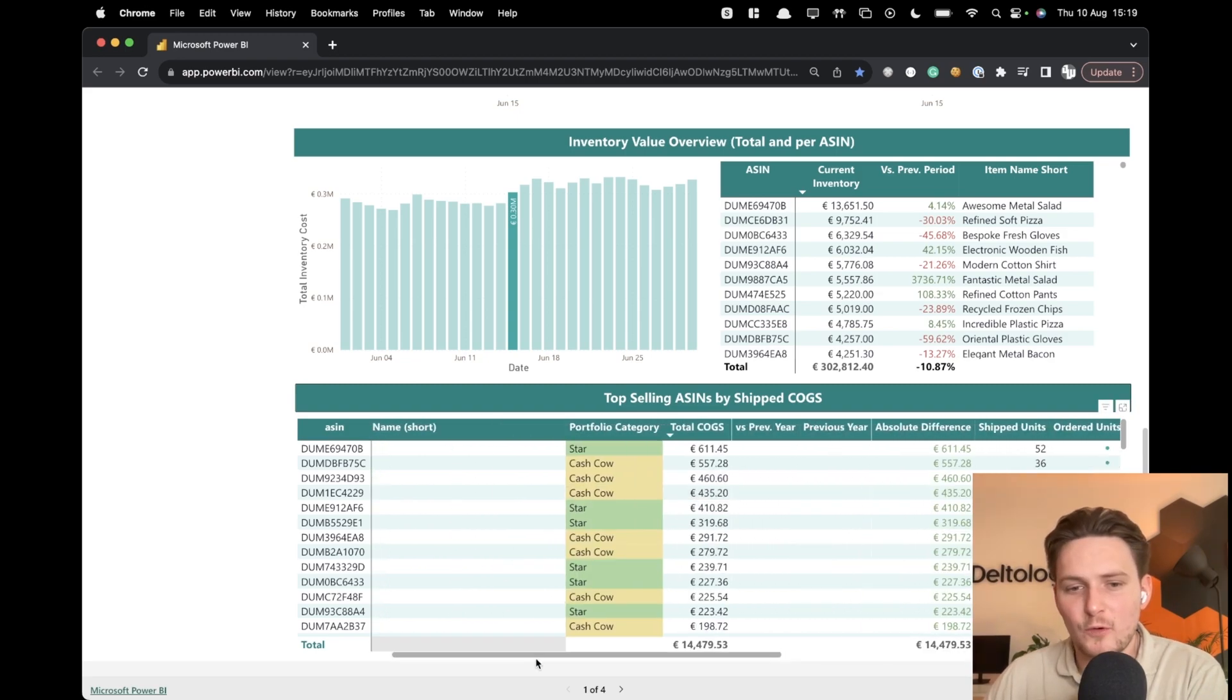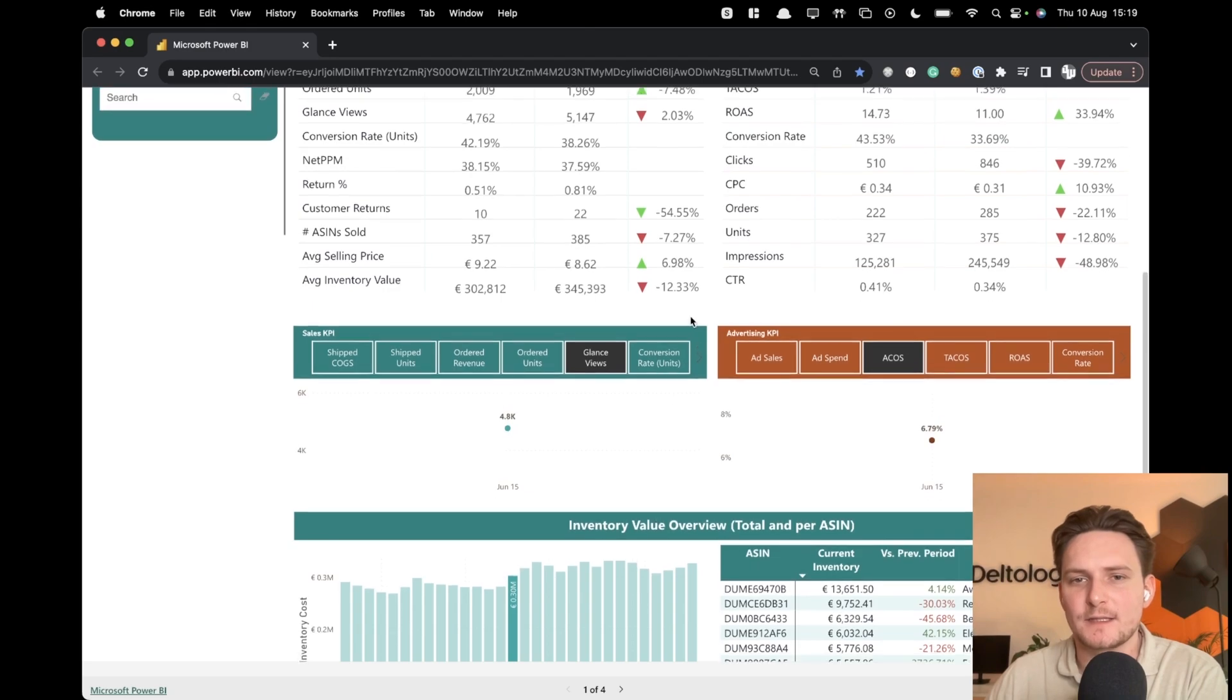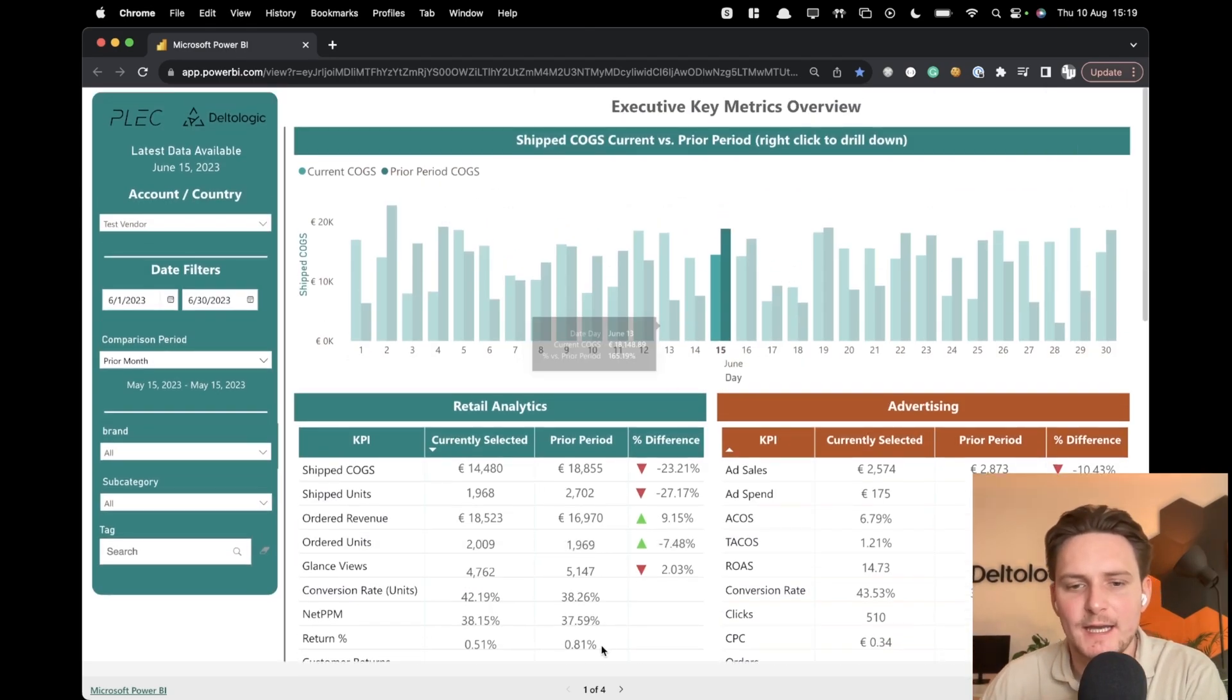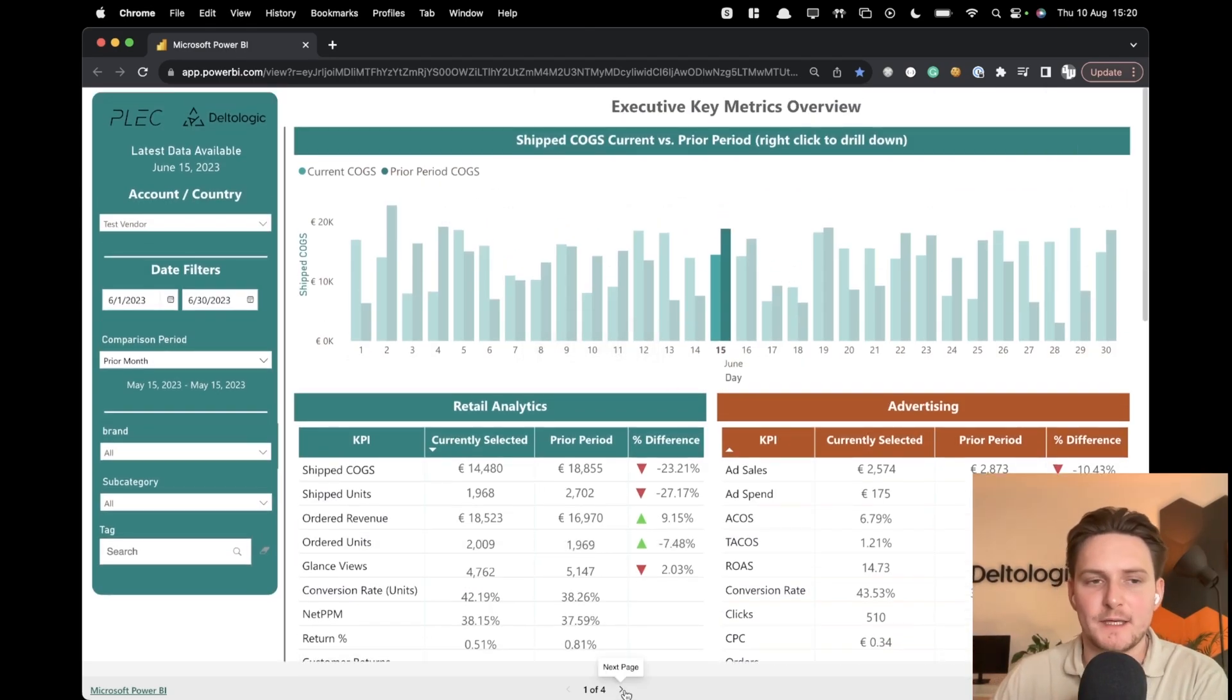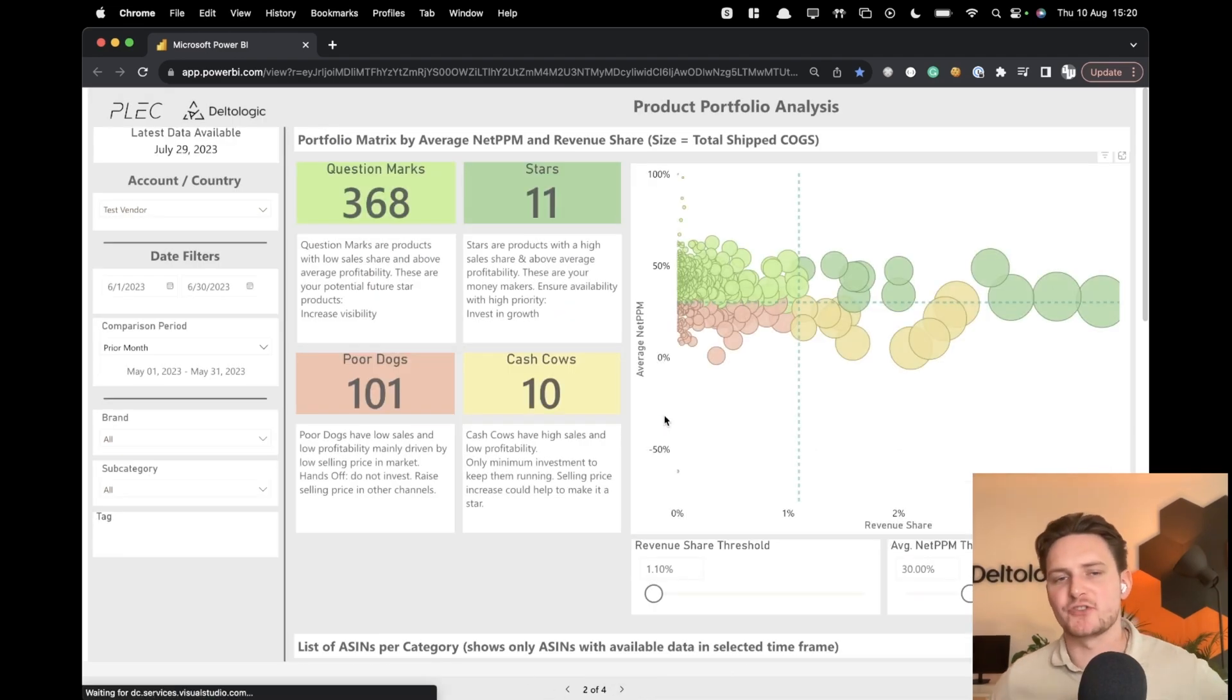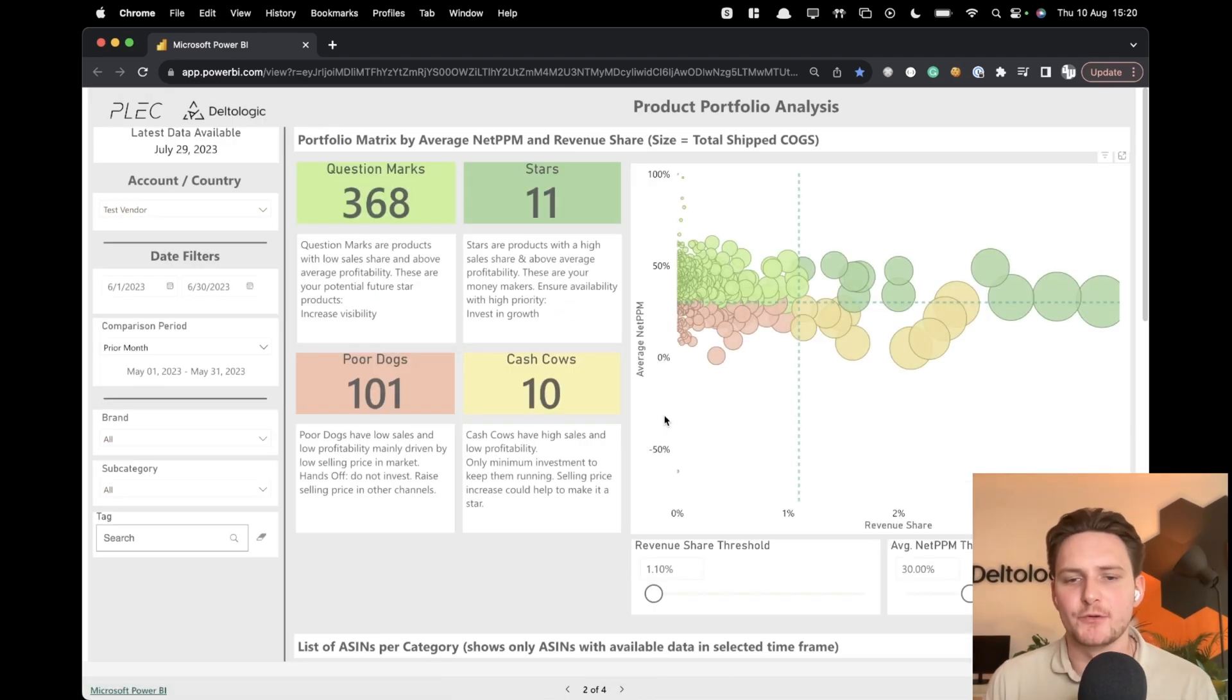And what's worth mentioning here, this is all real-time data. So this is being gathered from the Amazon API live and being updated live. So this is the main dashboard. We developed a couple more dashboards to actually show you.